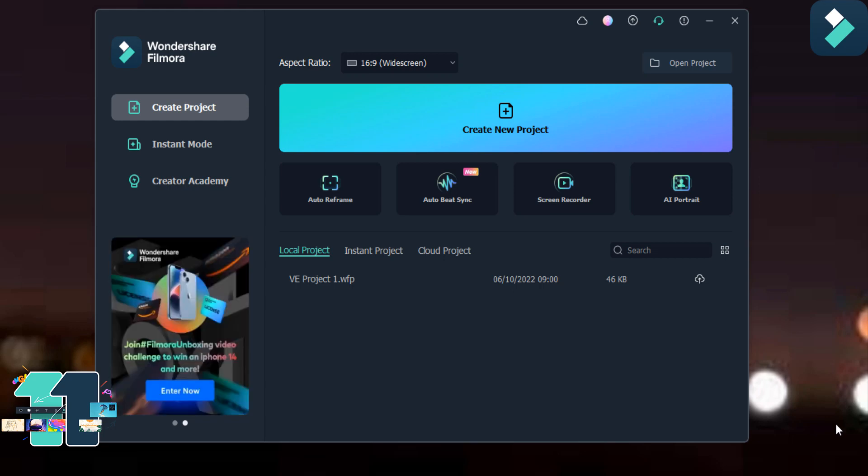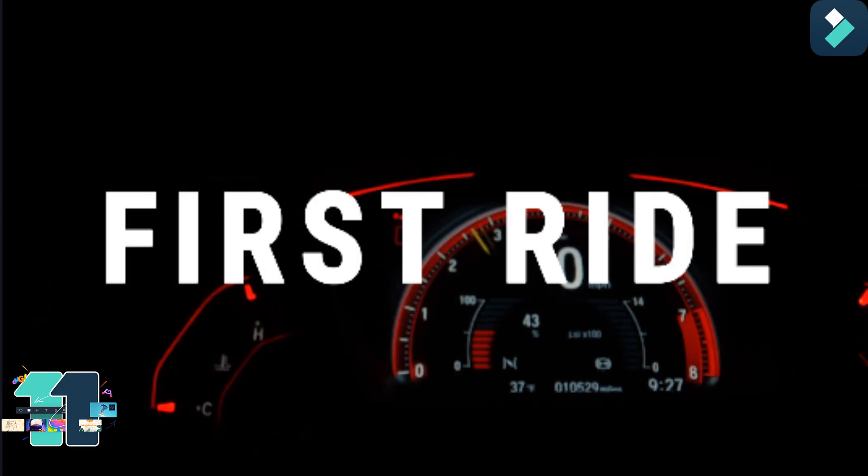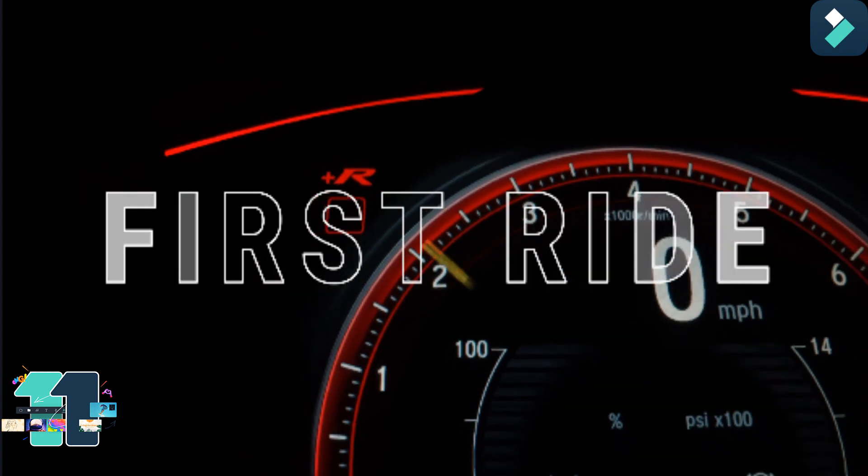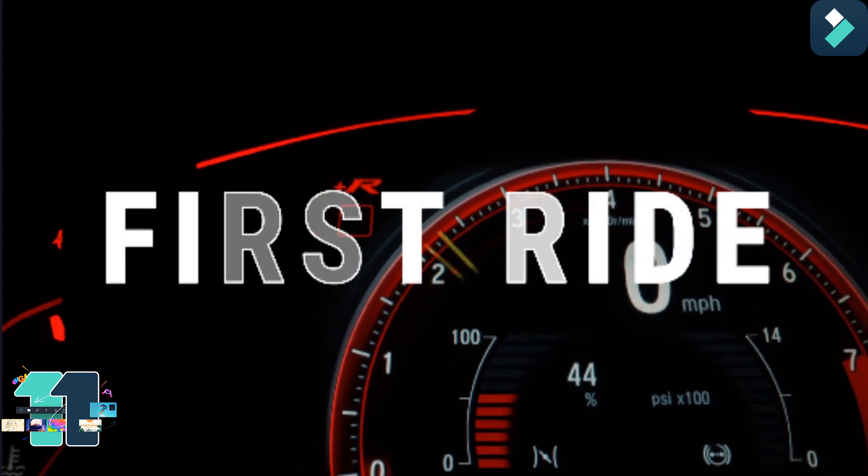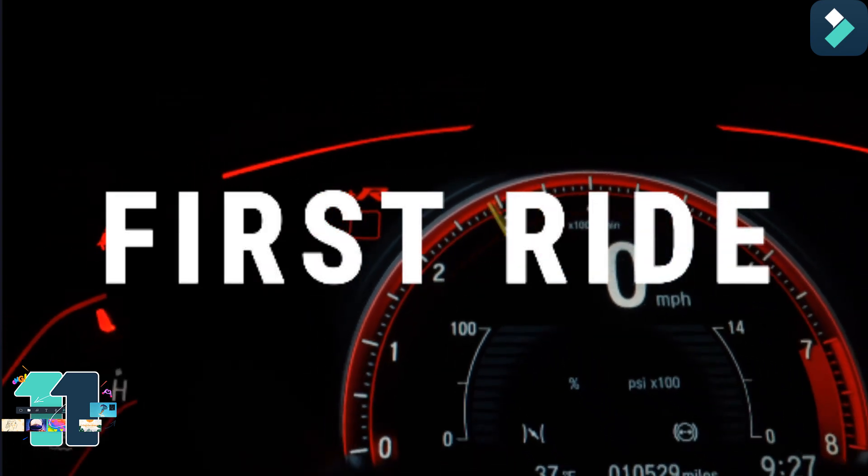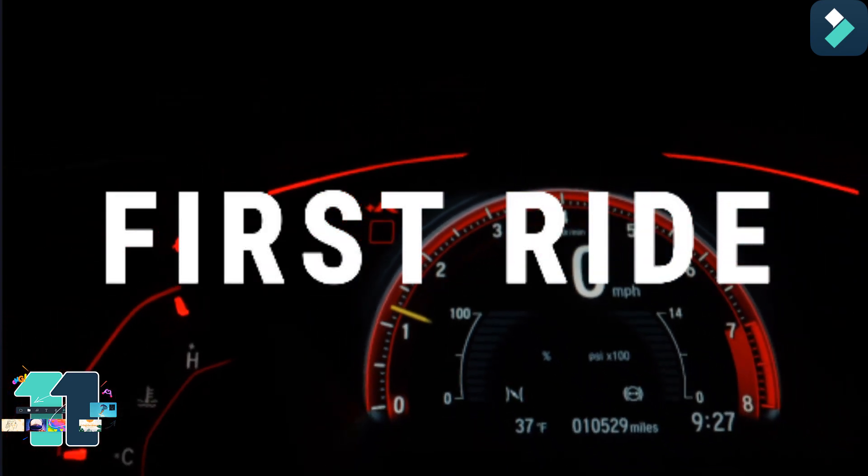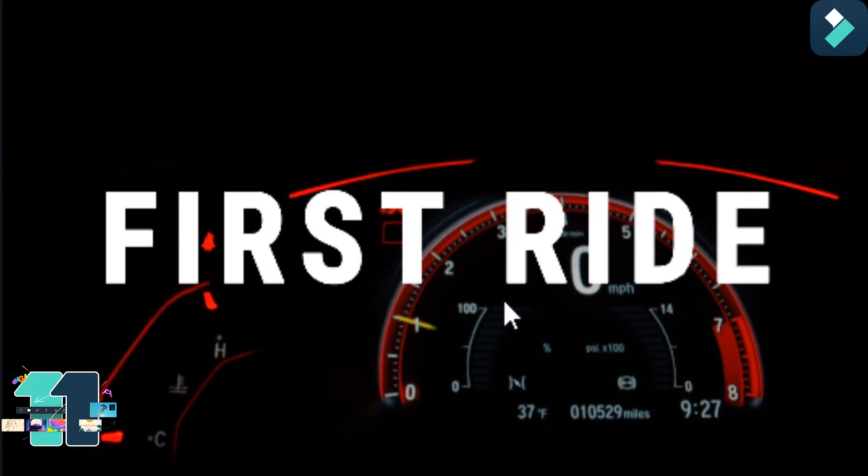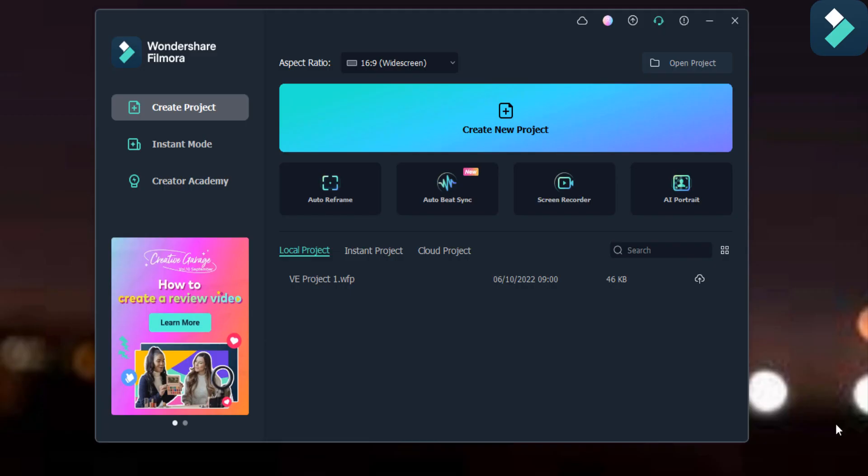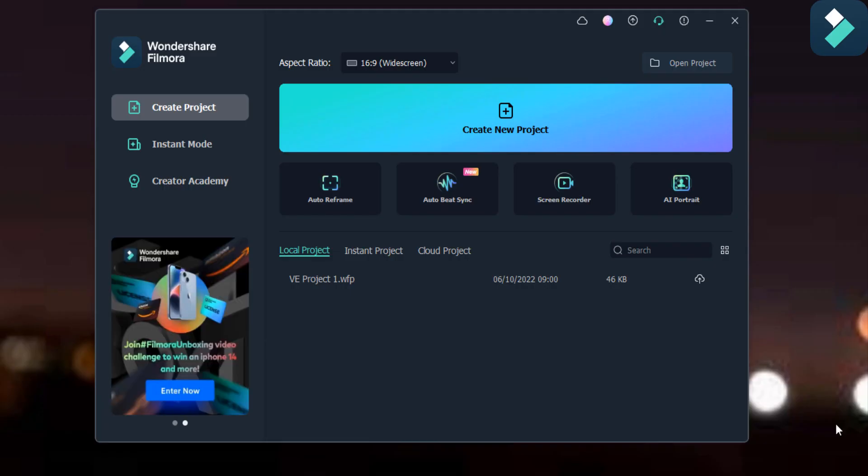Hello friends, welcome to my channel. In this video I am going to tell you how you can add amazing animation effects and amazing titles in Filmora 11. So first of all, click on this new project option.